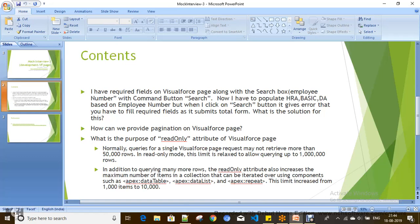Another question: how can you provide pagination on a Visualforce page, and what is the need of pagination on a Visualforce page? If you have multiple rows to be displayed on a Visualforce page, the user or client can't easily navigate by scrolling down to see all results. Instead, if you provide pagination using next and first buttons, they can easily go through the records page by page.